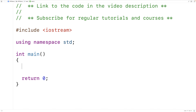In this video we're going to learn about class templates in C++. Class templates allow us to define a generic class that represents a potential family of classes. Class templates can help us reduce the amount of duplication in our code.